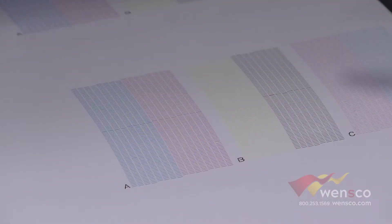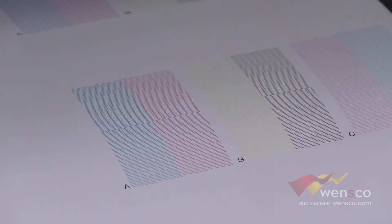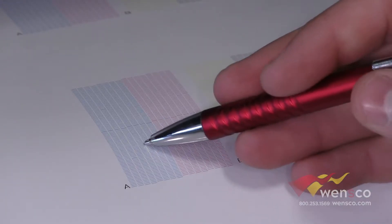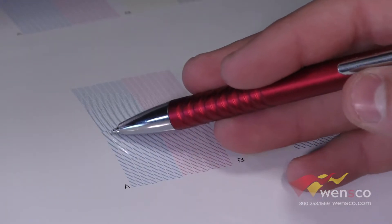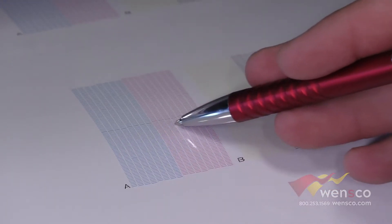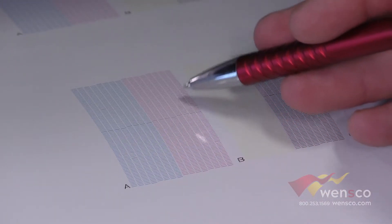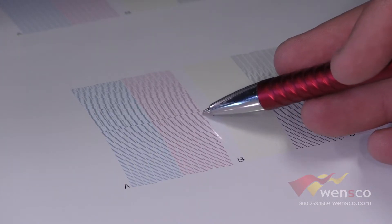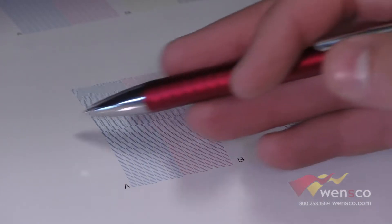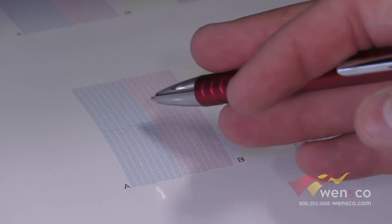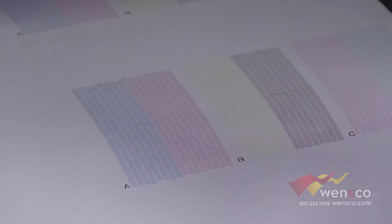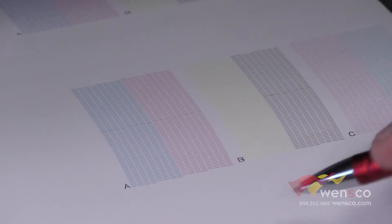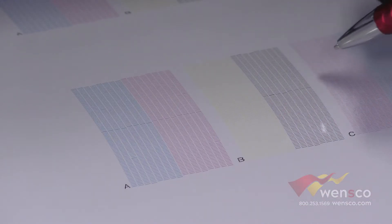If you don't know how to run a test print you can check out our other video on it, but you can see here we have overlaps in our test print. This is typically a feed calibration issue. We're just going to need to space this out a little bit, so we'll go ahead and show you now how to run that calibration.